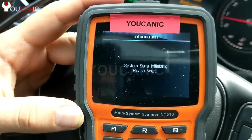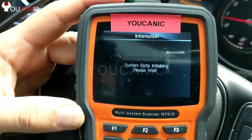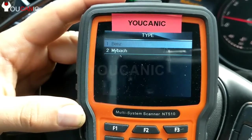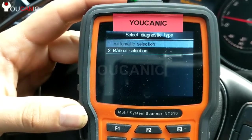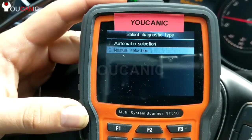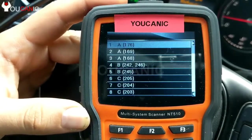You'll plug the scanner under the diagnostic port under the dashboard. Here we'll select Vents. You can do automatic selection, but it doesn't always work, so we'll go to manual selection.